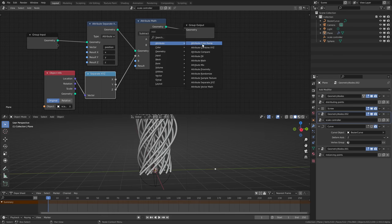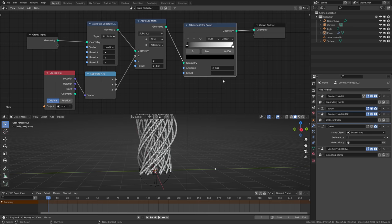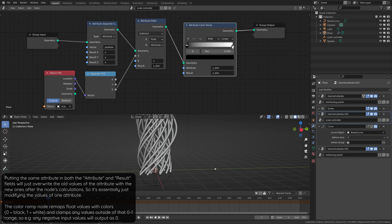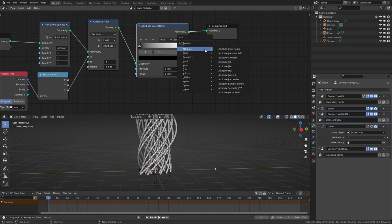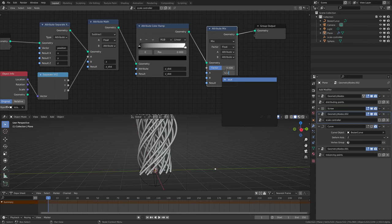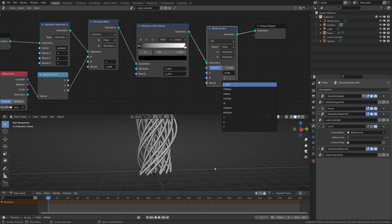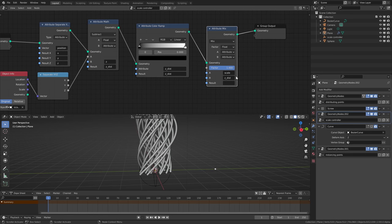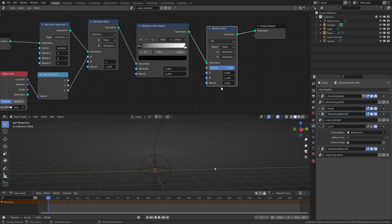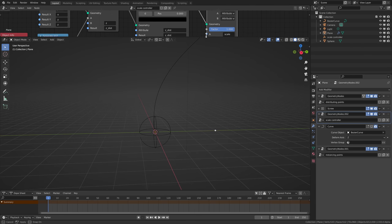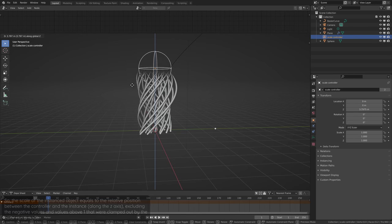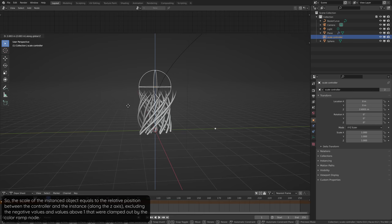We can then add an attribute color ramp node, which we'll use to remap the z_dist attribute and also clamp the values between 0 and 1. We'll come back to this color ramp later. Then we'll add an attribute mix node, and we will mix the scale attribute — which is a reserved name and will automatically map to the scale of the instance object — with the z_dist attribute with a factor of 1. So we take the scale attribute and completely overwrite its values with the values from this z_dist attribute, and then write the result back on top of the scale attribute. So essentially we are just remapping the z_dist attribute to the scale attribute. Now you can see that when we move this controller up and down, the instances scale up from 0 to 1 according to the Z location of the controller.